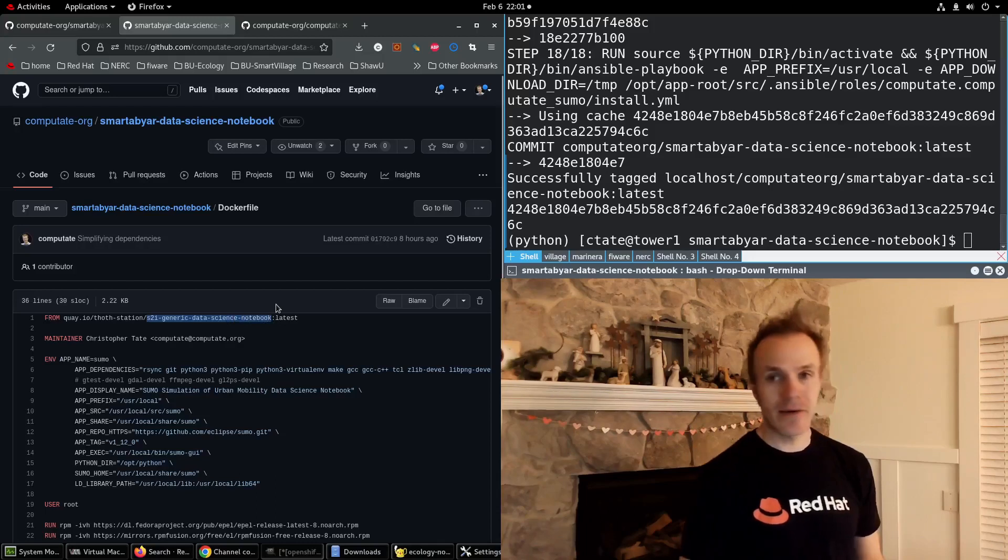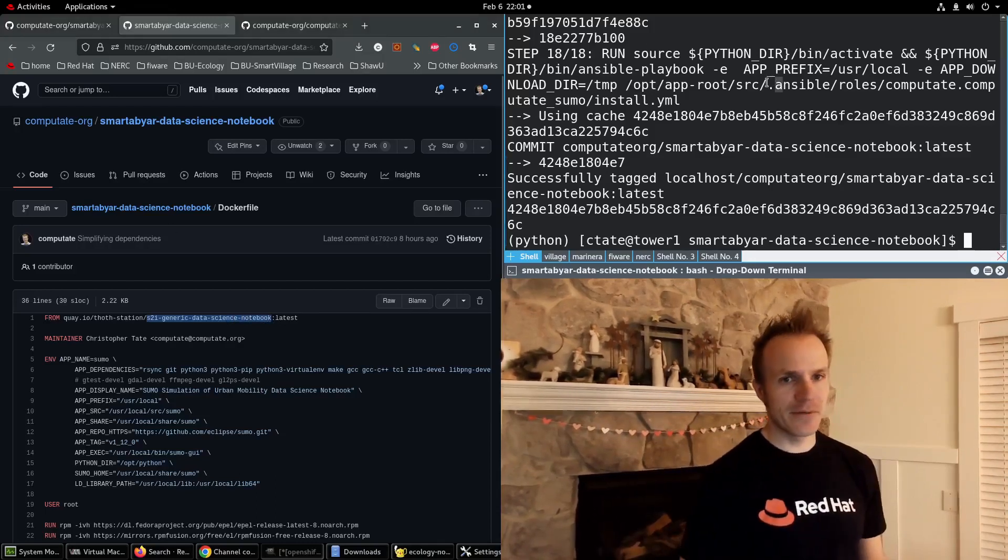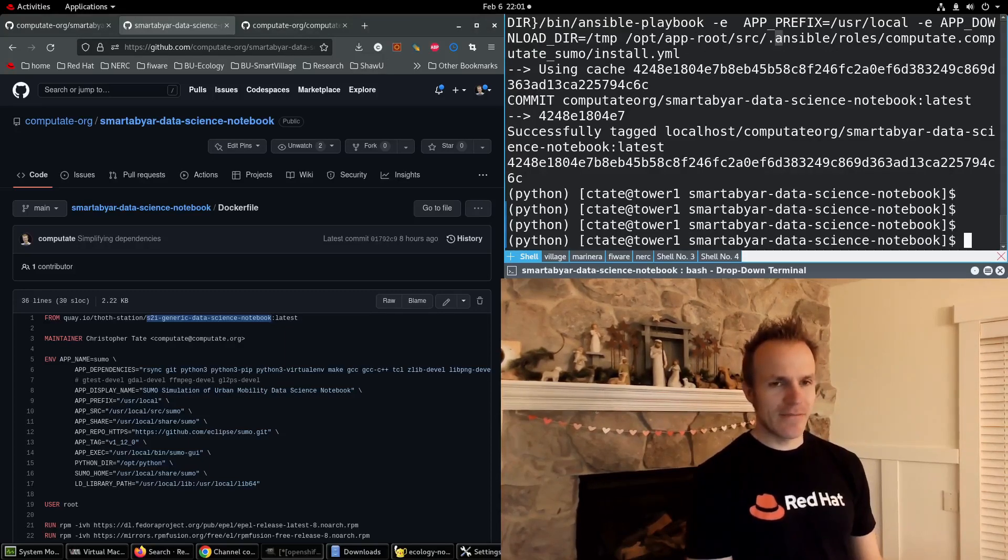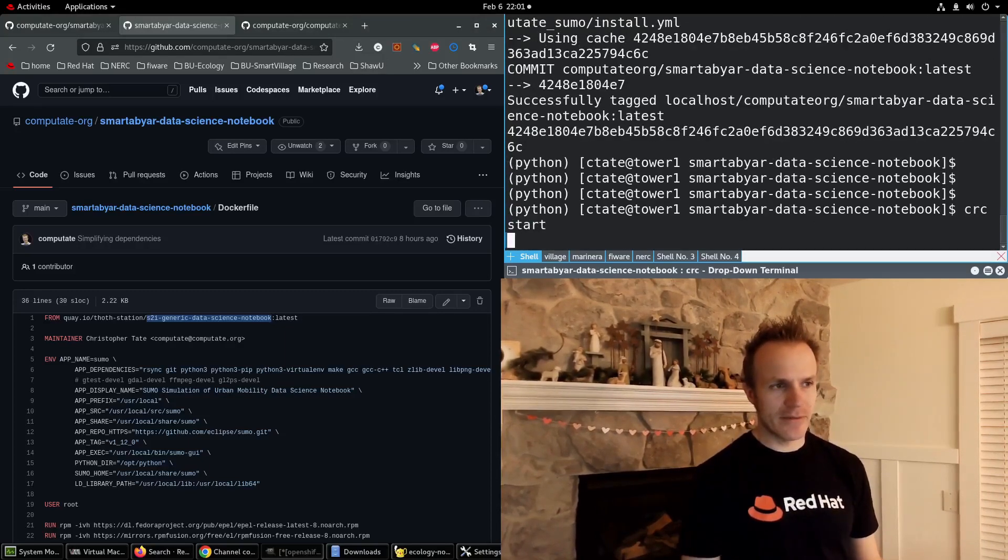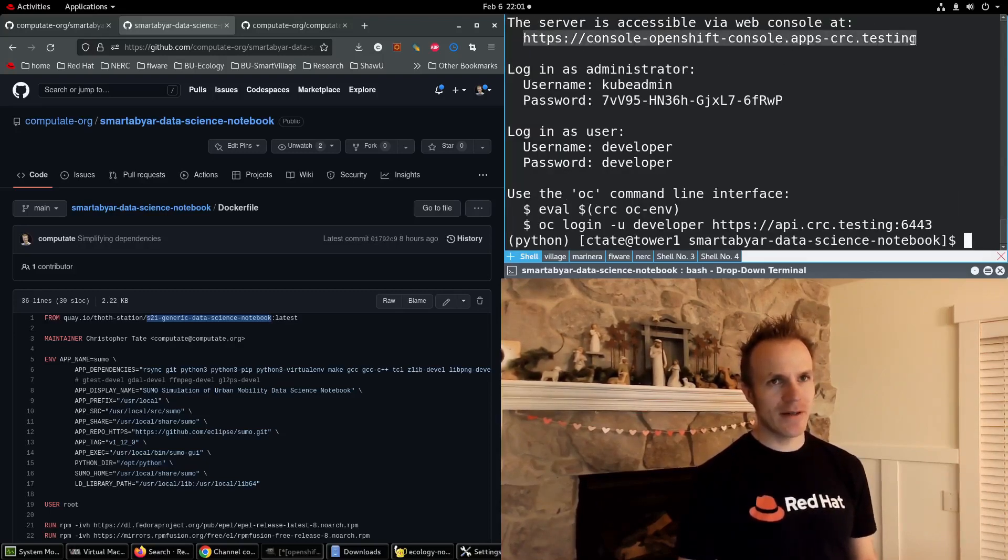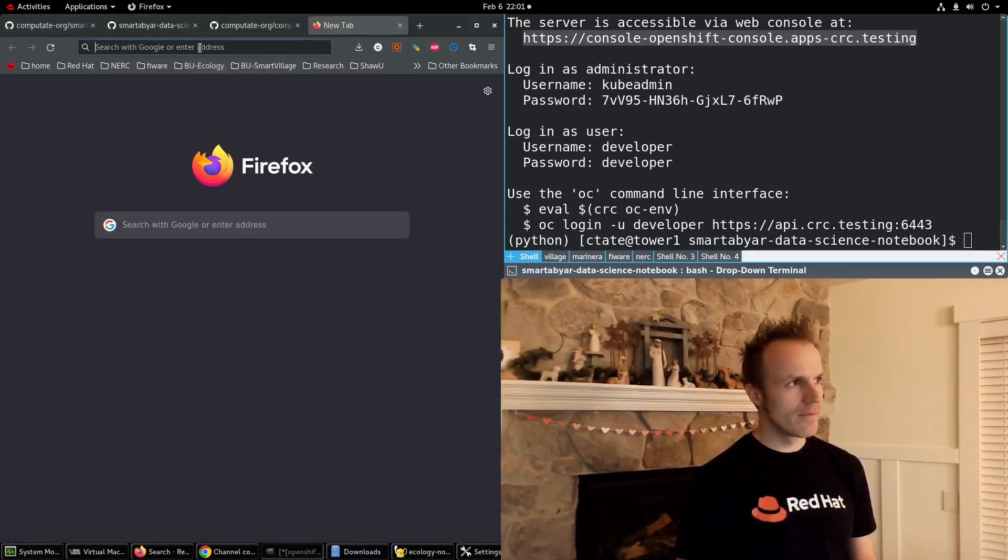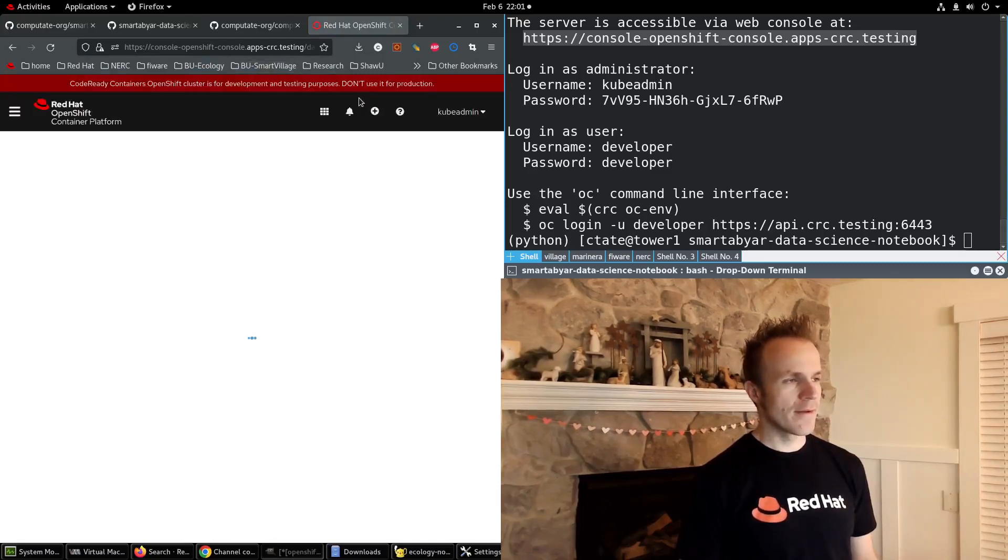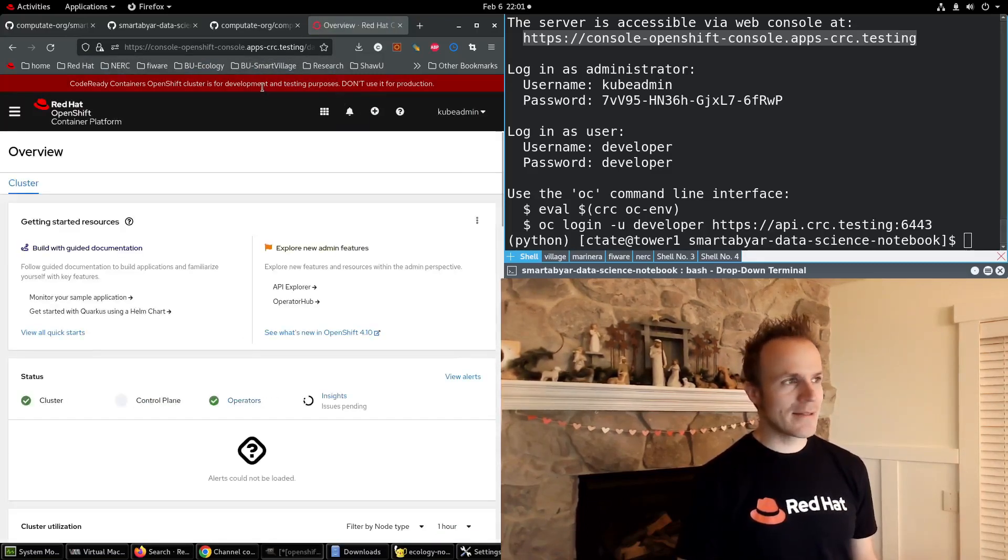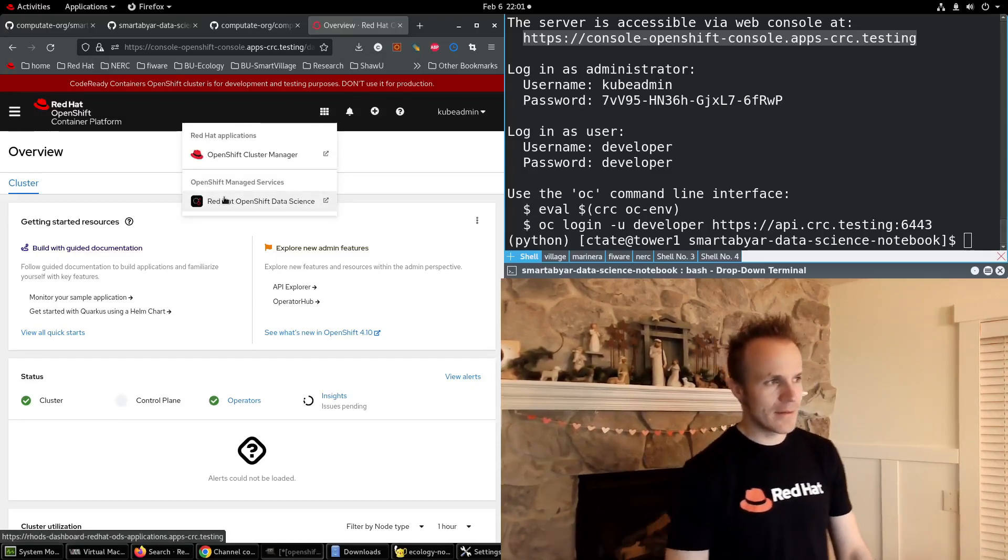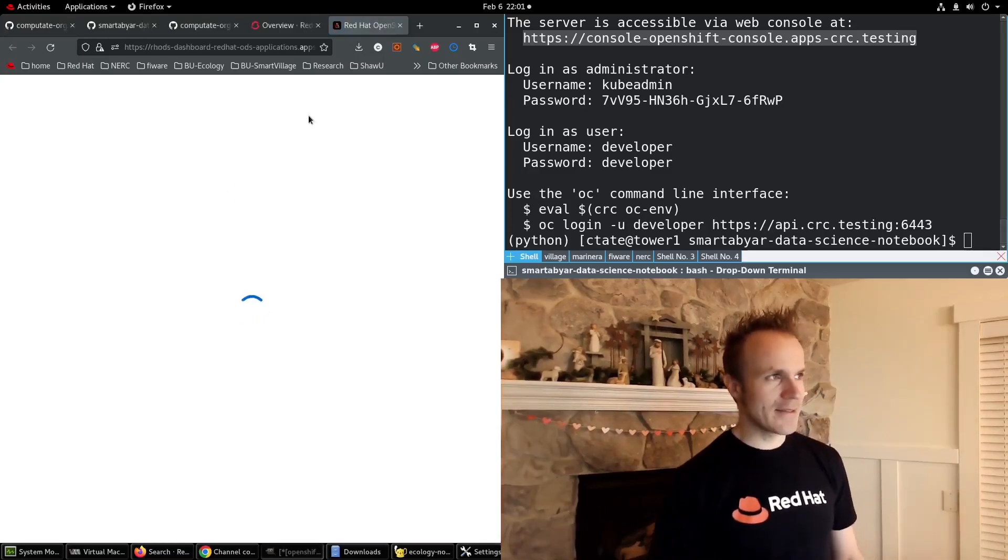Now where did this come from? Let's dive into OpenShift data science and find out. I'll make sure that my OpenShift local environment is running with CRC start and visit the console here. To get to OpenShift data science, I click on the apps which looks like the Rubik's cube icon and click on Red Hat OpenShift data science.